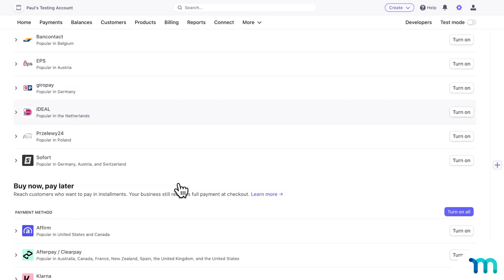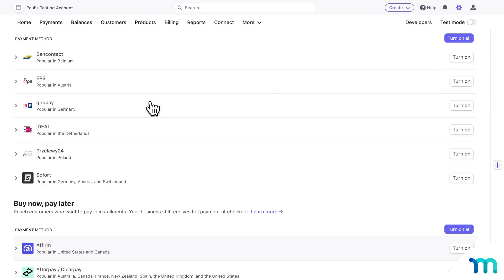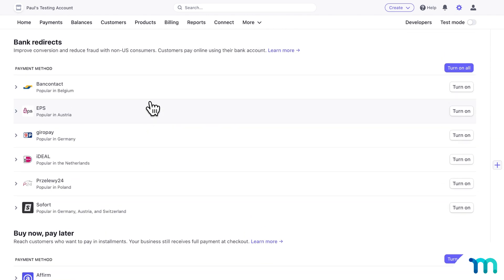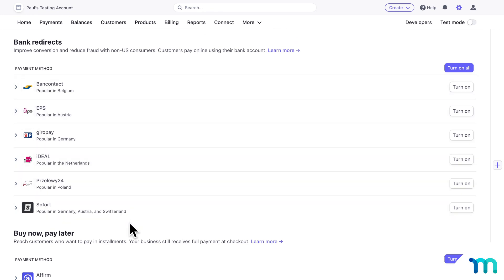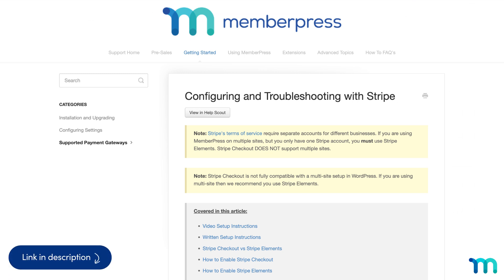You can also use Buy Now Pay Later platforms like Affirm, Afterpay and Clearpay, and Klarna. And if you're in Europe, you'll be able to accept payments with iDEAL, Bancontact, EPS, and a whole lot more, some of which you see listed out here. We also have a lot of options for other countries too. Just be sure to see our Knowledge Base page on Stripe to get an up-to-date list of supported payment methods for your currency and region.